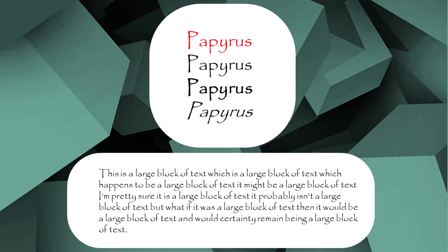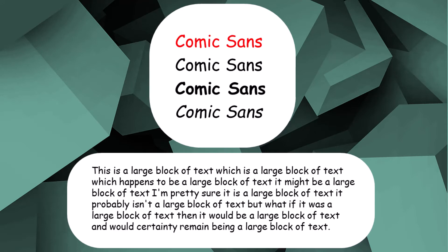Comic Sans is one of the most hated and overused fonts in the world. It has a purpose, for things trying to seem friendly. It originated to stand alongside a program which helped people learn to use Microsoft software as a replacement to Times New Roman. It has since been used in places which aren't appropriate for the font to be used for, so avoiding it is your best bet.